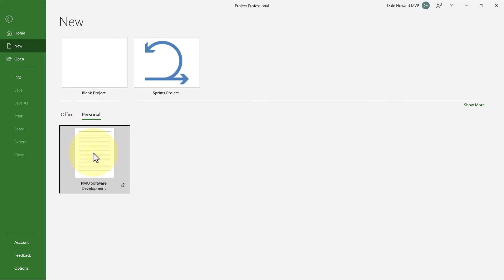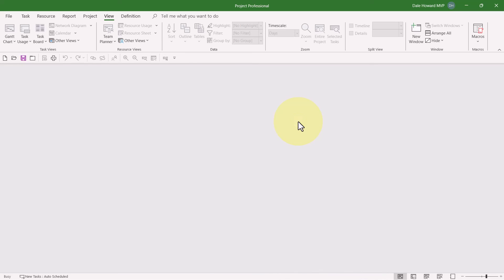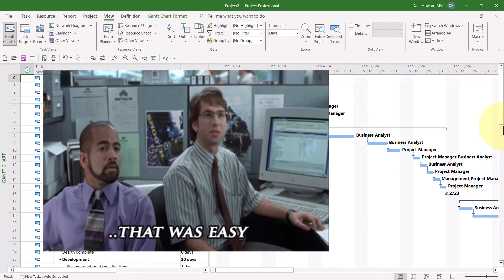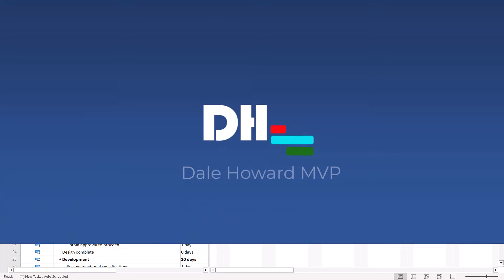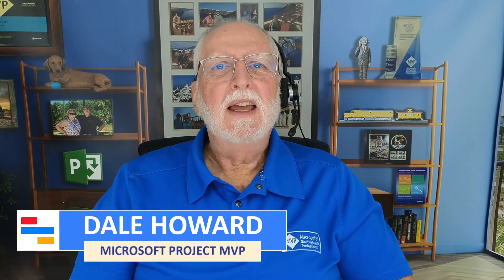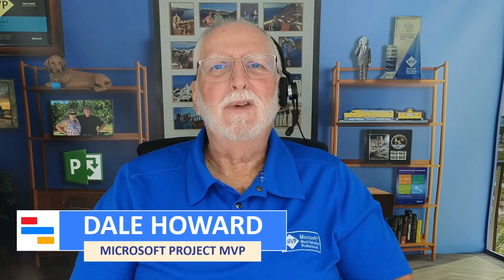There it is, PMO Software Development. I can select that template, click the Create button, and Microsoft Project will create a brand new project from my template. So now you know the trick for saving and then using a template in Microsoft Project.